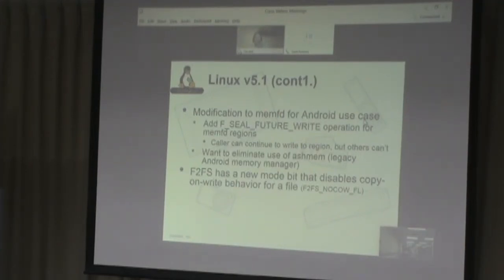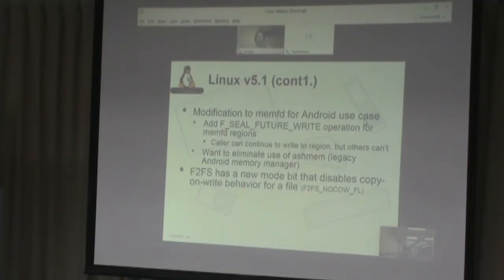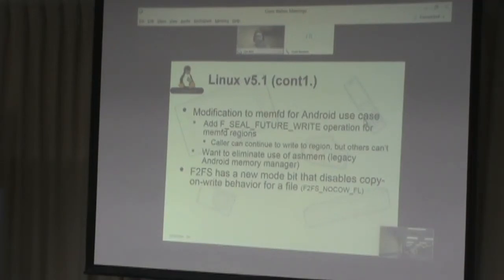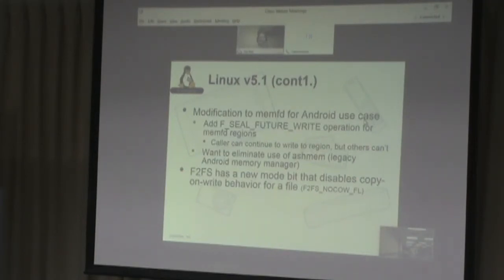F2FS — the Flash Friendly File System written and maintained by Samsung — has a new mode that disables copy-on-write behavior for a file. It keeps getting lots of interesting features.